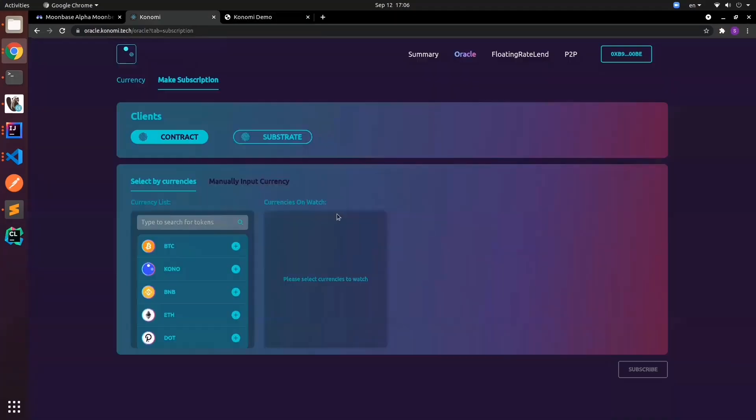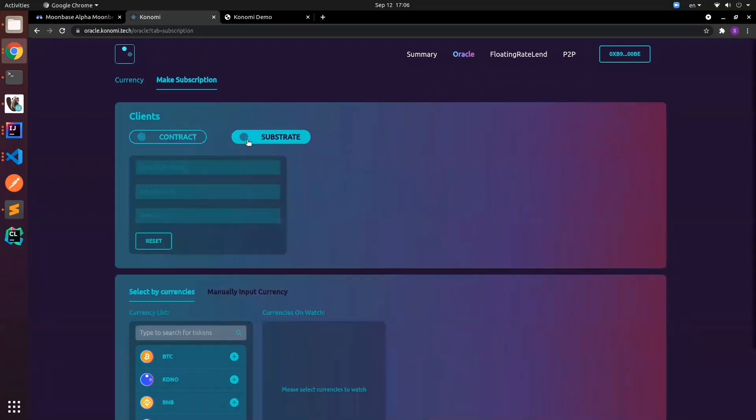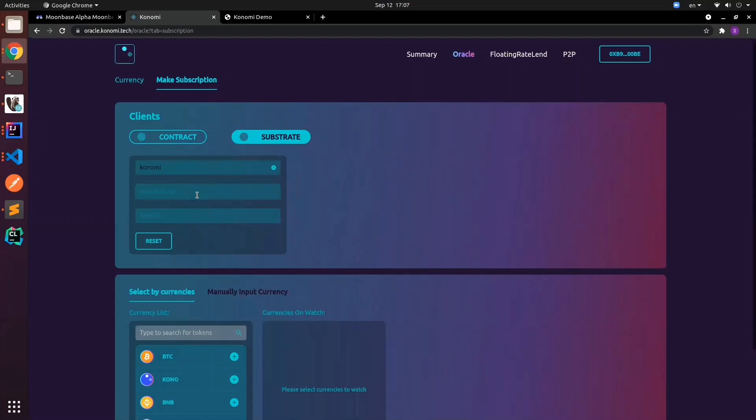Let's get started. If you want to make a subscription, we can choose to key in substrate. This is where we can enter our substrate chain information. Let's go ahead and type our chain name, which is Column, and then our URL.